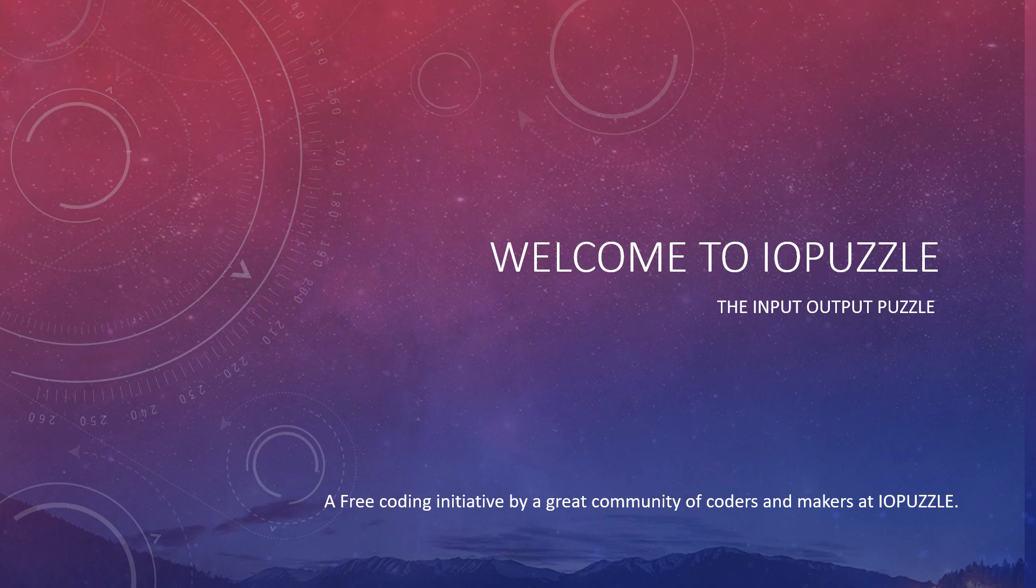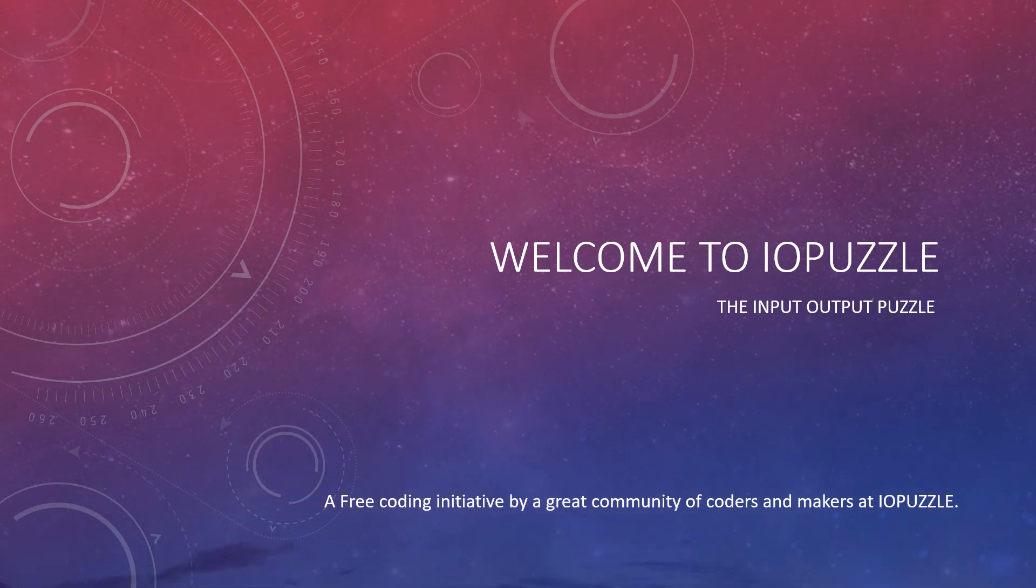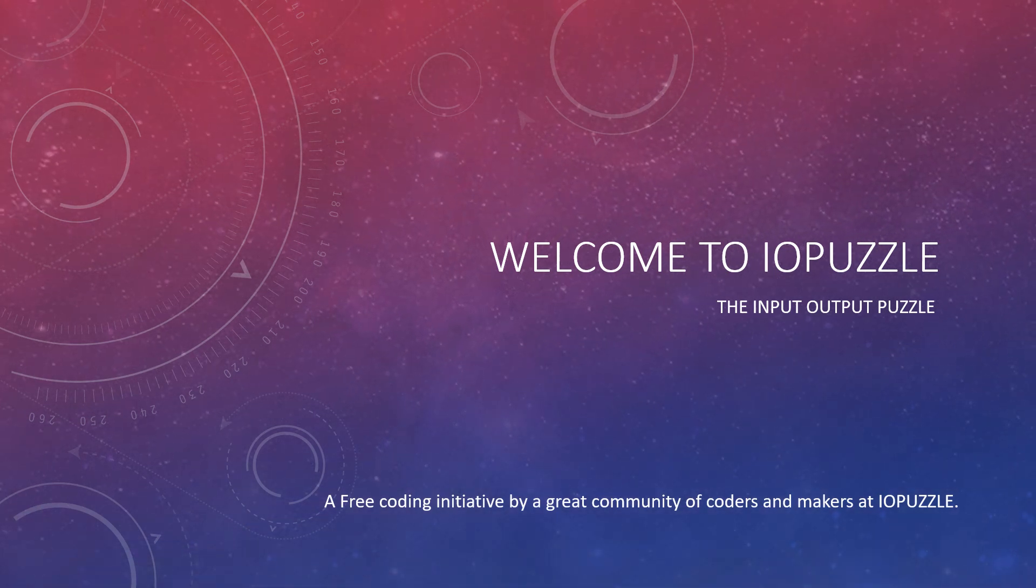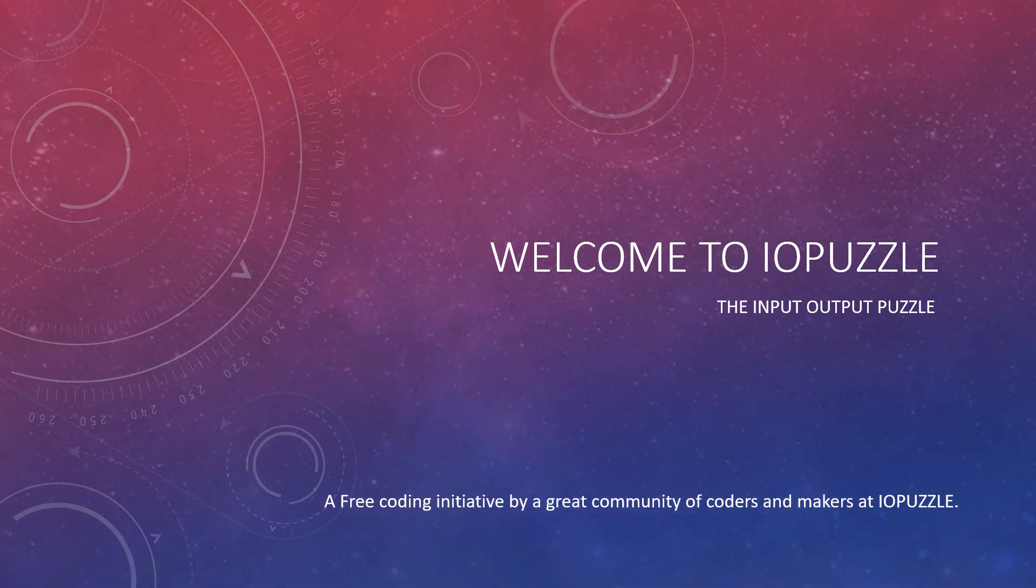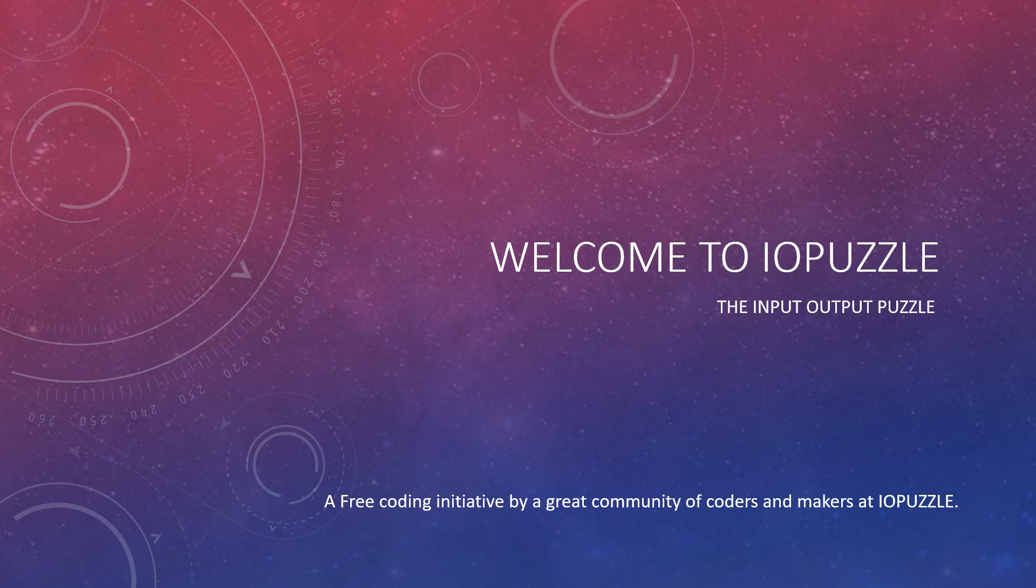Hello everyone, welcome. I am Kunal Ambashta and you are watching IO Puzzle, the Input Output Puzzle, a free coding learning initiative by a great community of coders and makers at IO Puzzle.